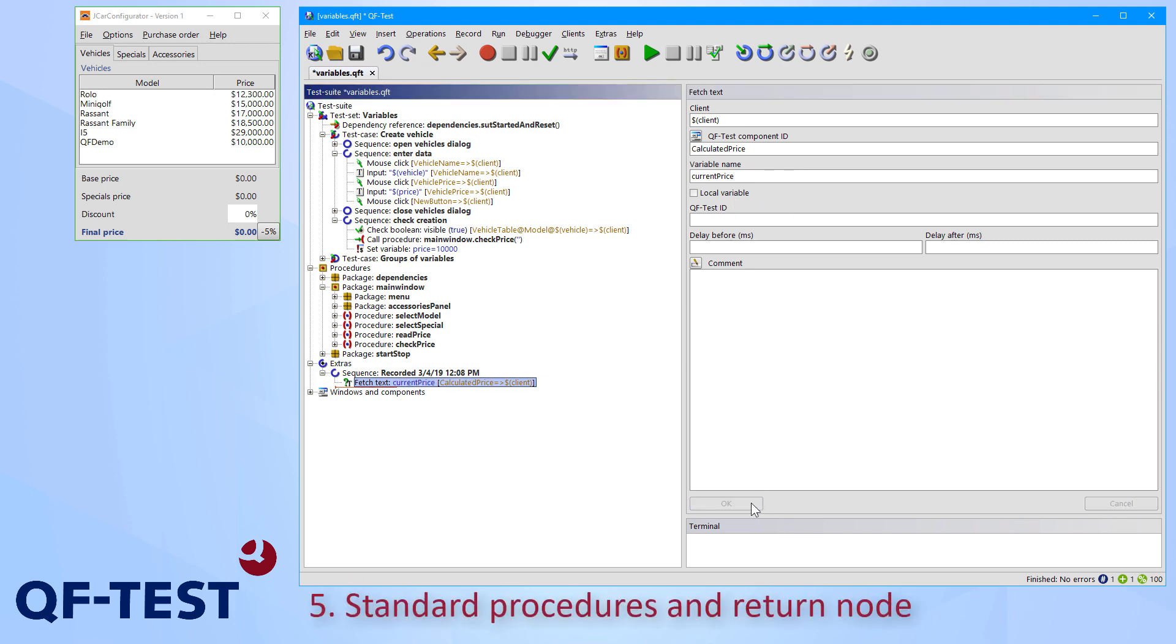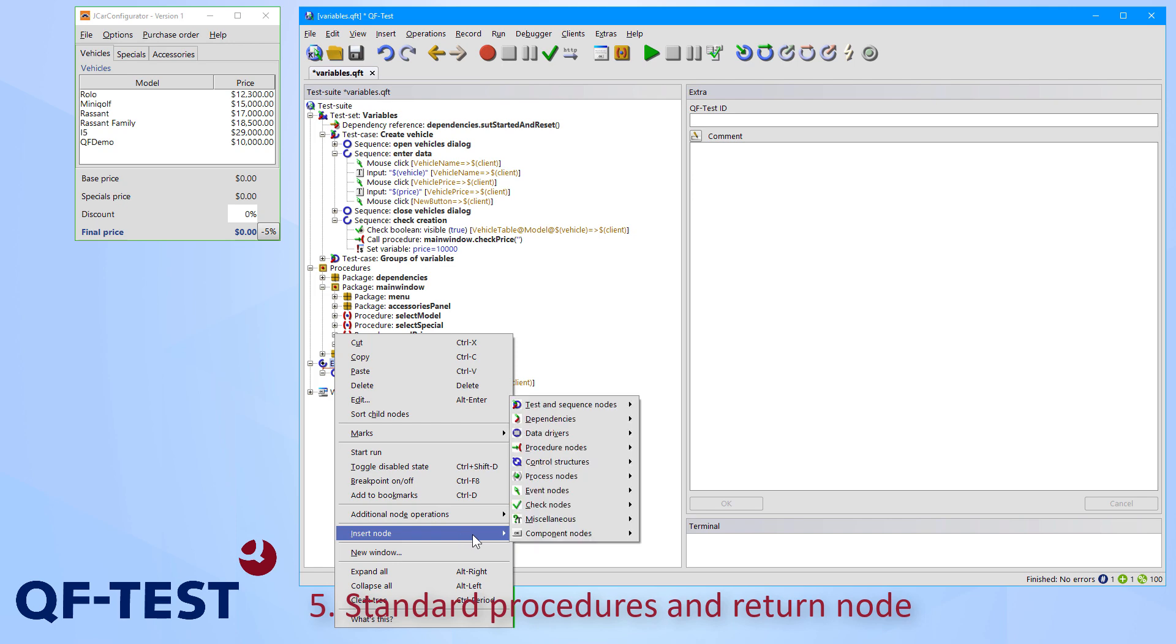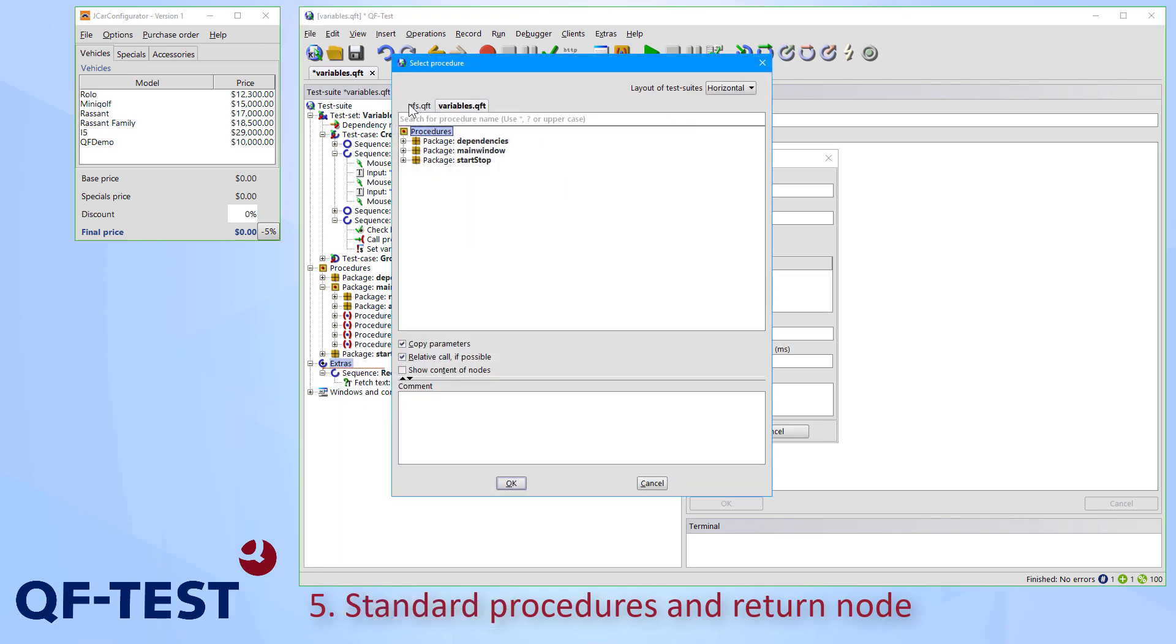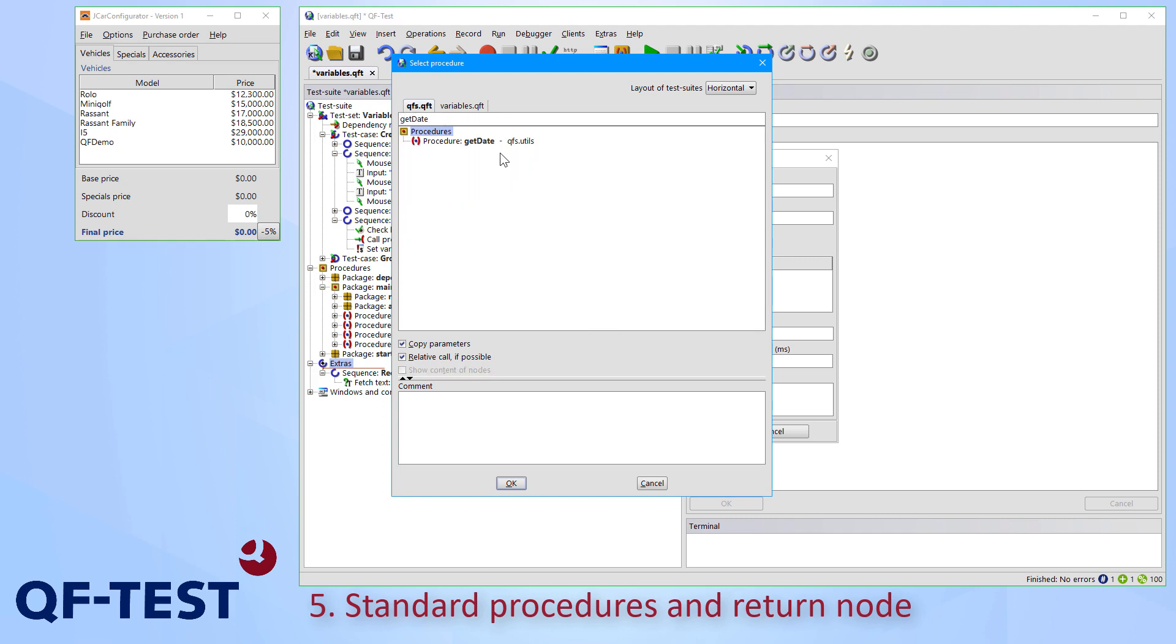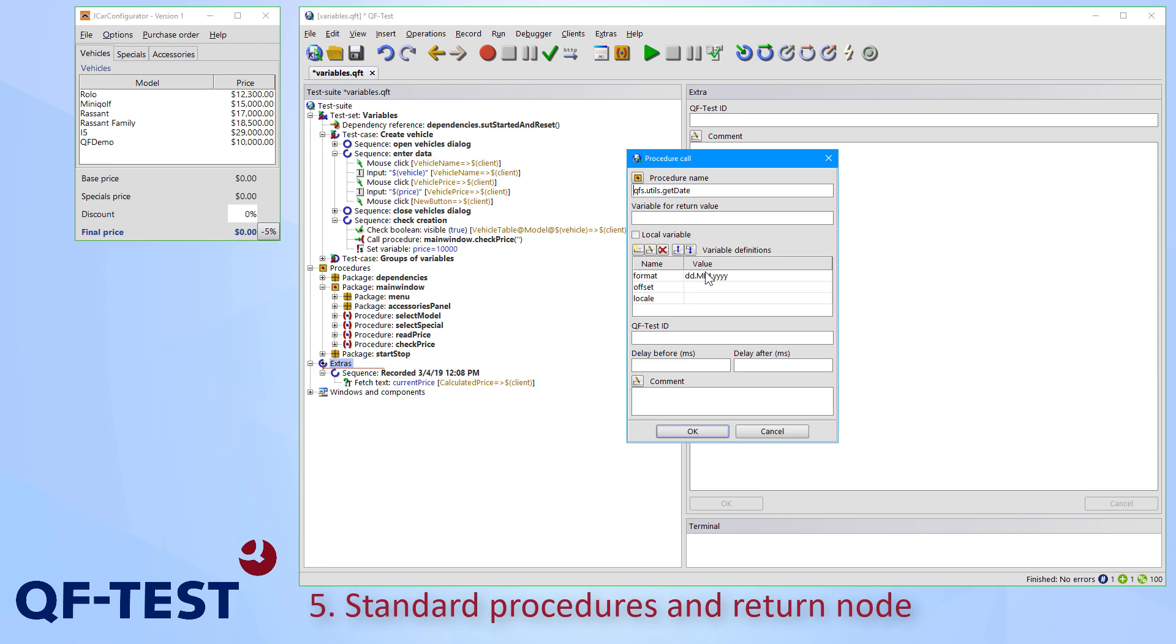Another feature of retrieving dynamic test data, like the current date of today or the current time, is to call procedures of the QF-Test standard library qfs.qft. So we can insert a procedure call to one of those procedures. So we go to qfs.qft, we type getDate and then we can go for getDate procedure, which allows us to specify a couple of parameters and in the attribute variable for return value we specify the name of the variable which we would like to use in our tests later.